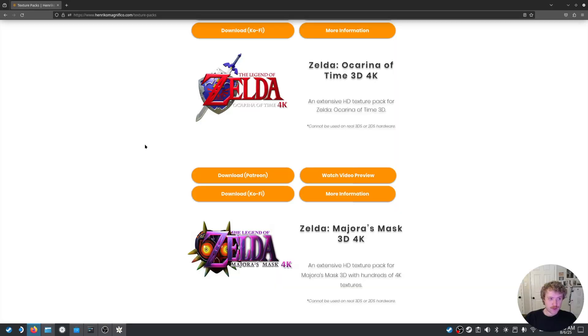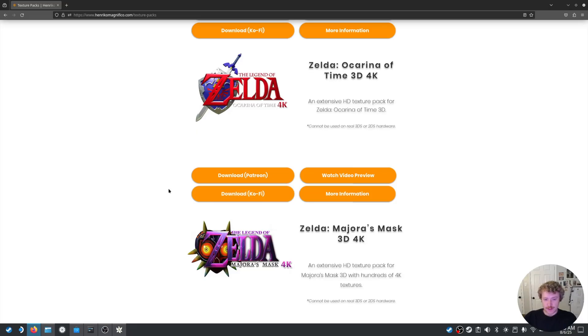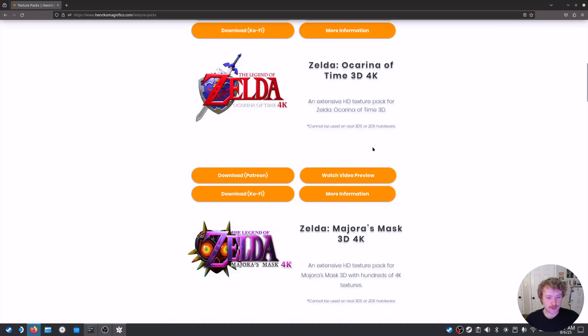Shout out to Henrico Magnifico, who did the work to create these textures. You can support him on Patreon or Ko-Fi. He also has them up for free there as well, but always nice to support some creators. I will link Henrico's website down below for you guys to easily access.